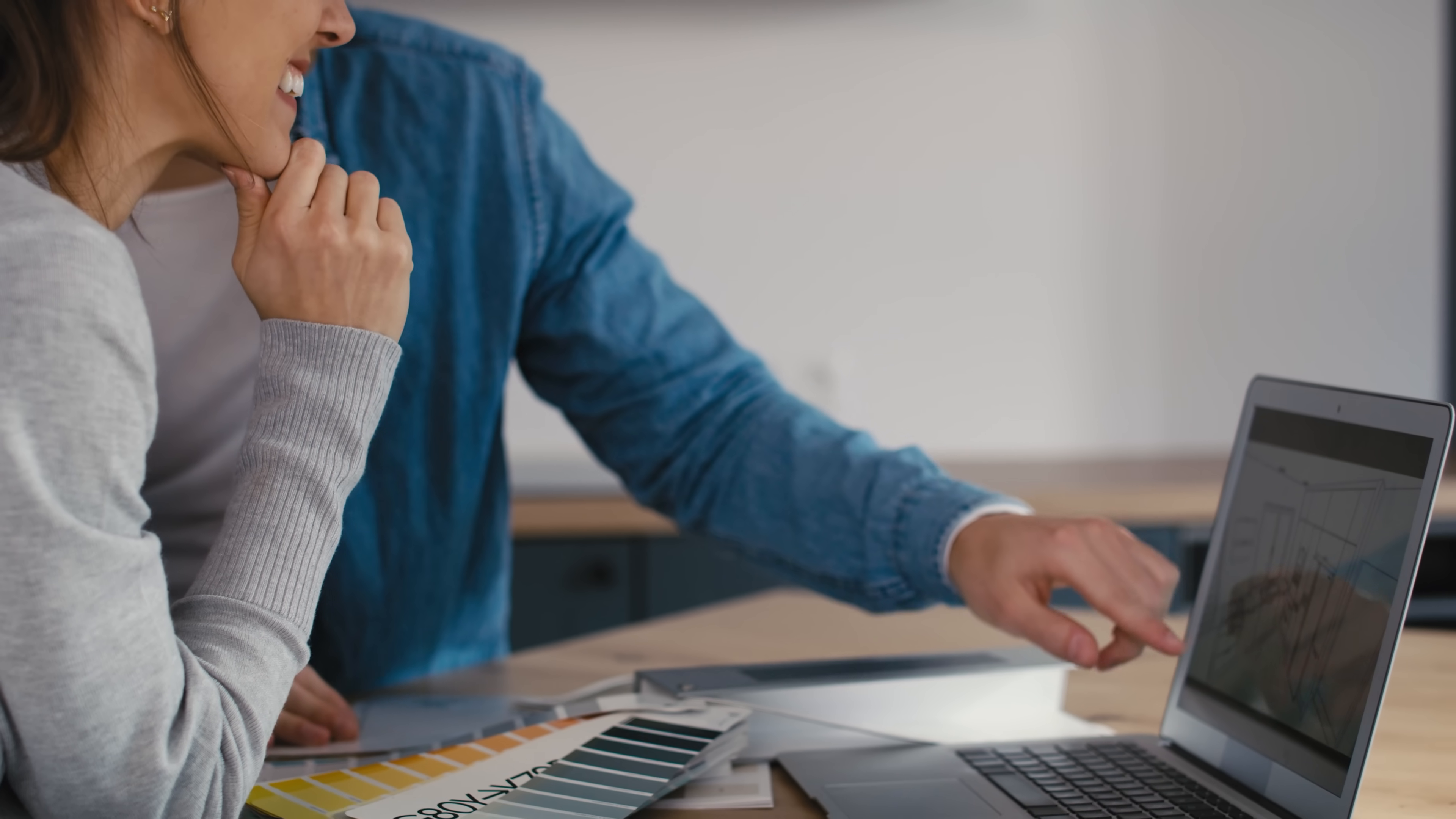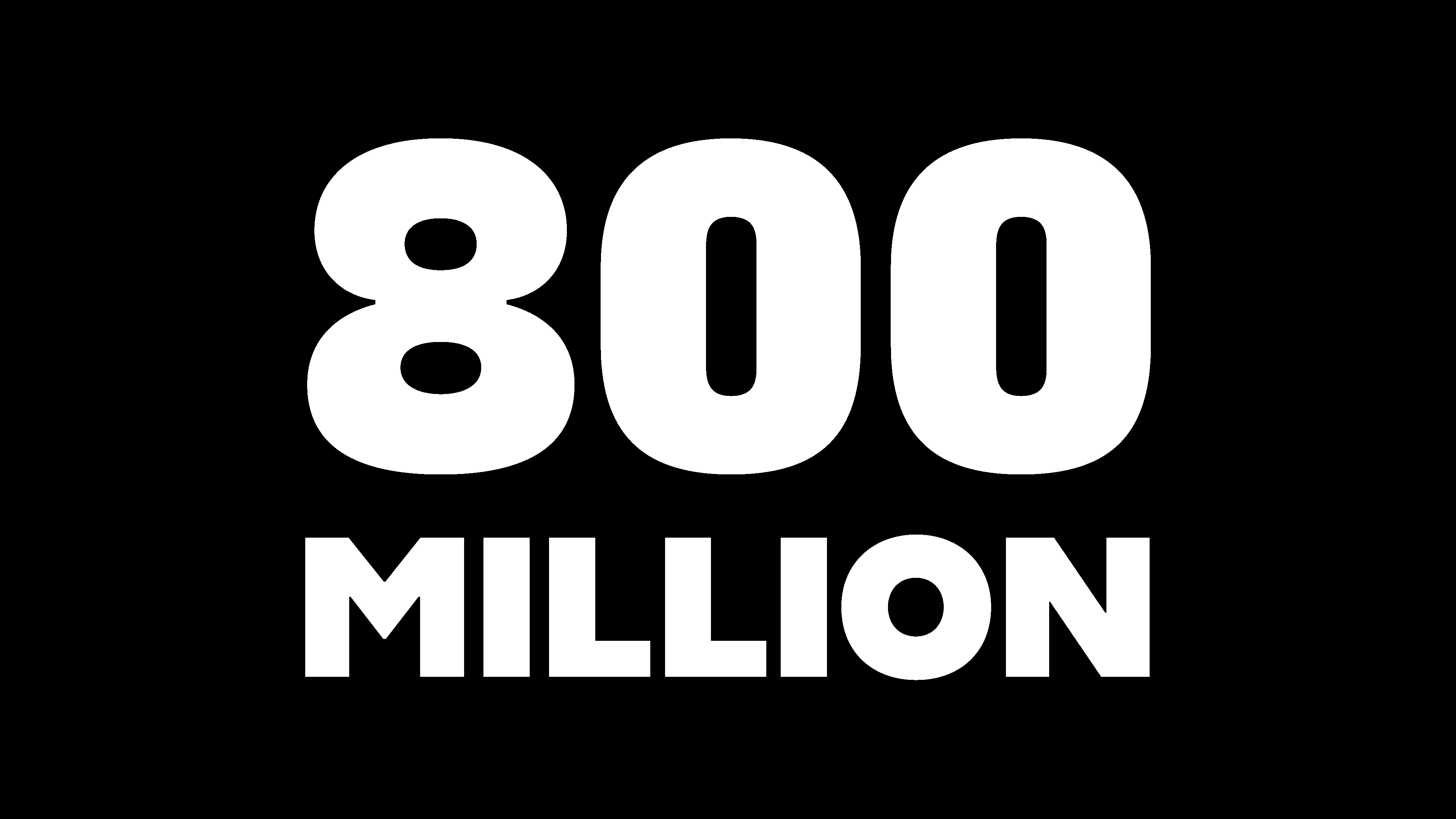And boom, you're already using Adobe's technology without even thinking about it. They've essentially turned 800 million casual users into potential Adobe creators overnight.